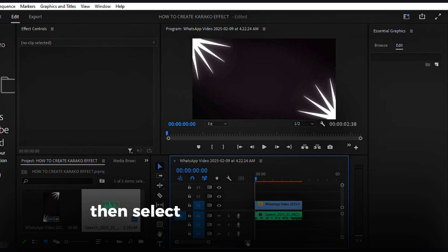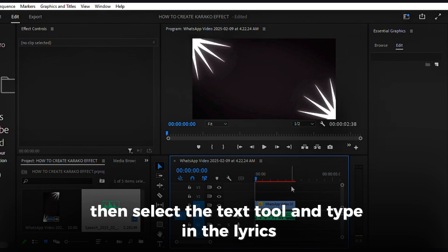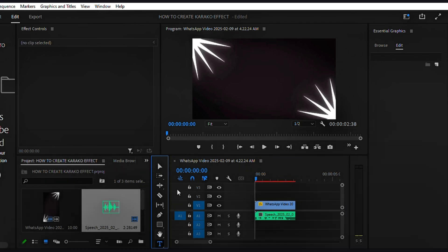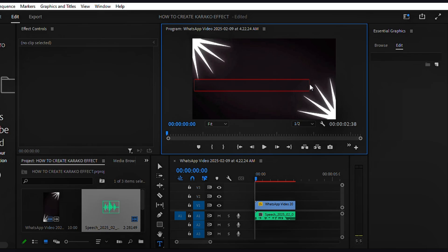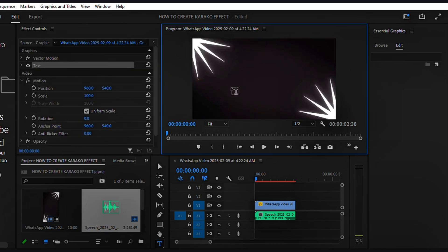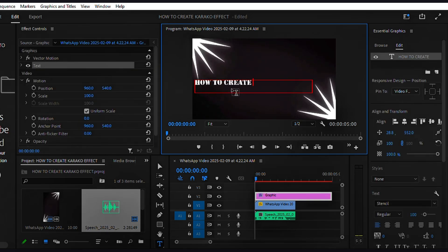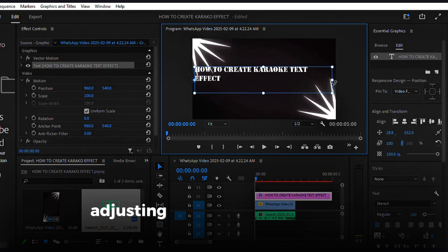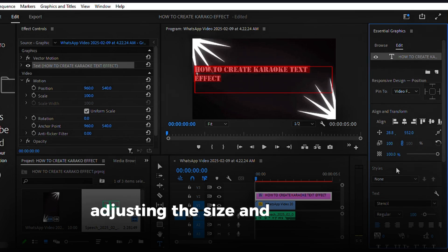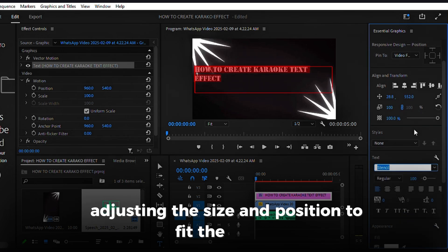Then, select the text tool and type in the lyrics, adjusting the size and position to fit the screen.